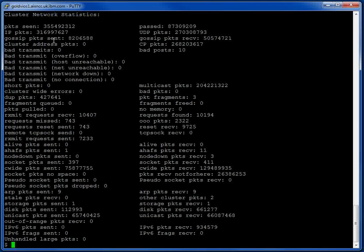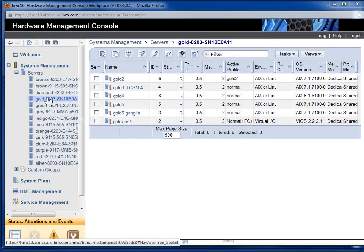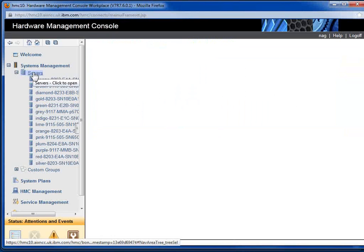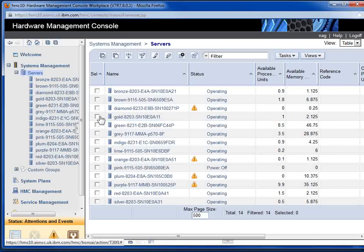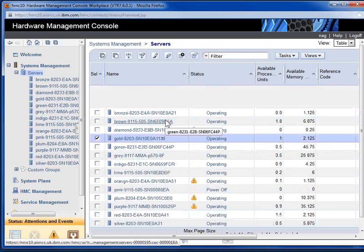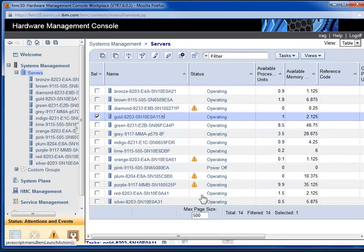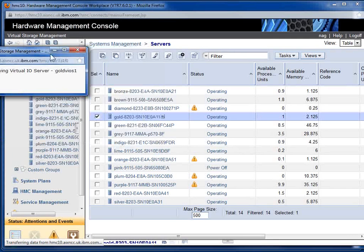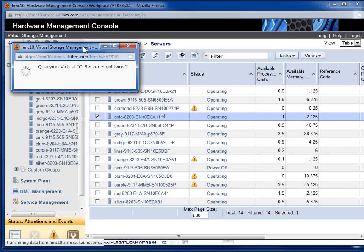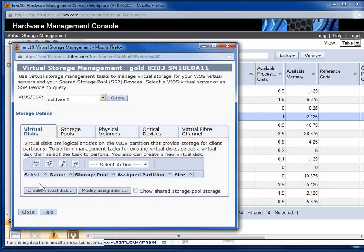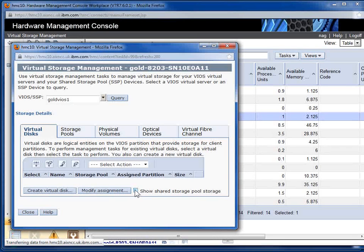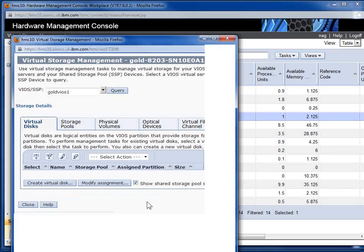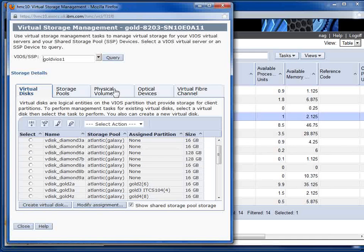So I'm on one of my HMC's and this is our gold machine here. And we have to come out one level back up to servers. So we can select gold here. Storage management. And we can query our VIO server.